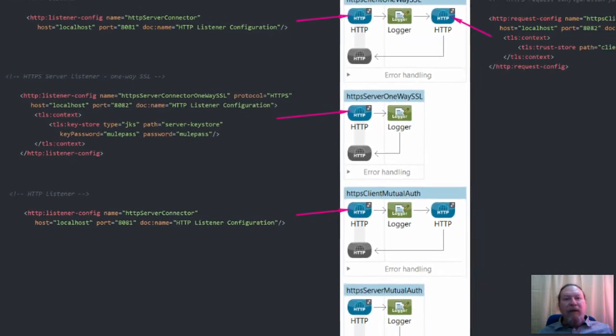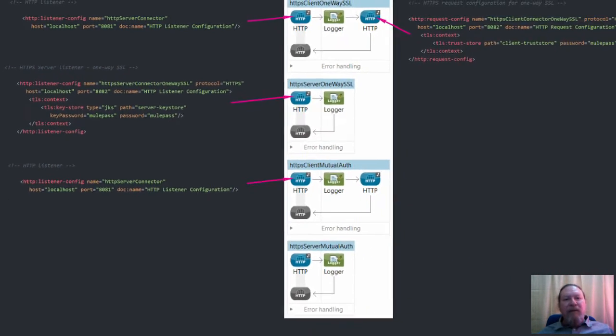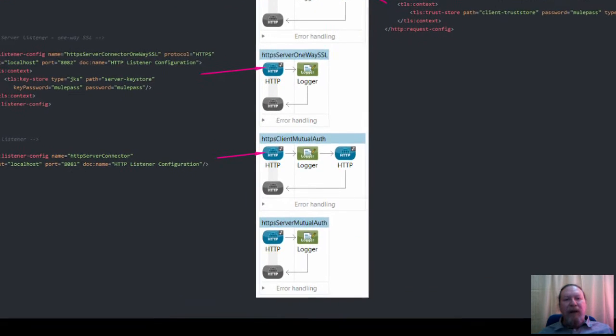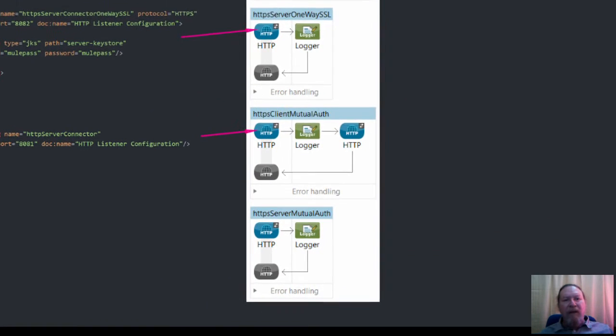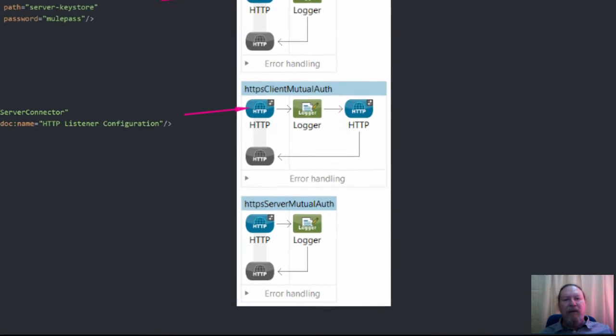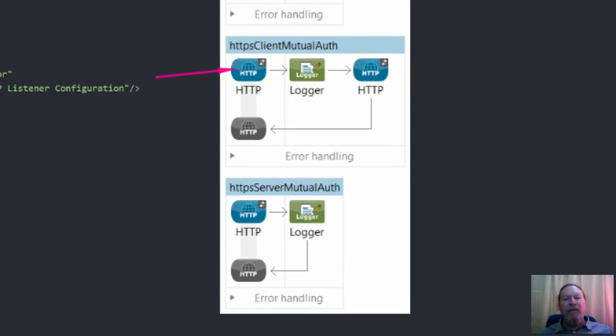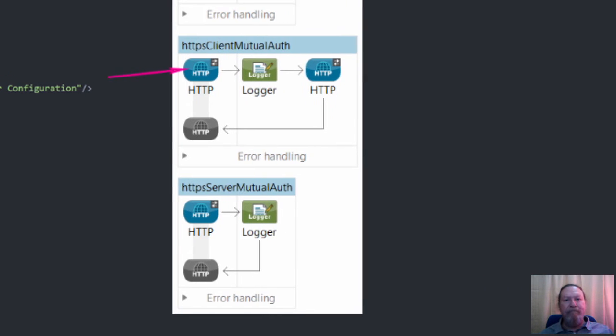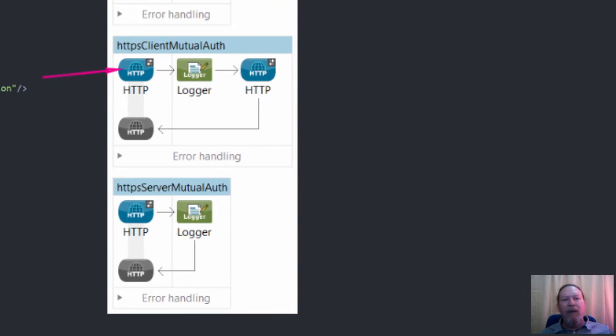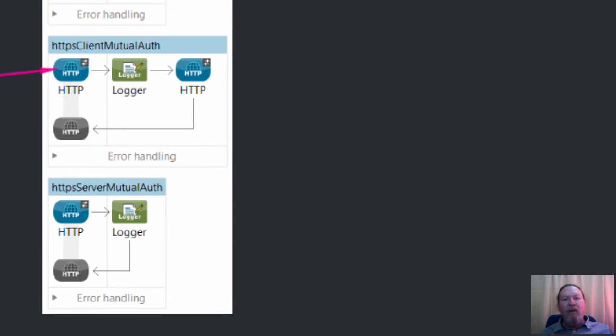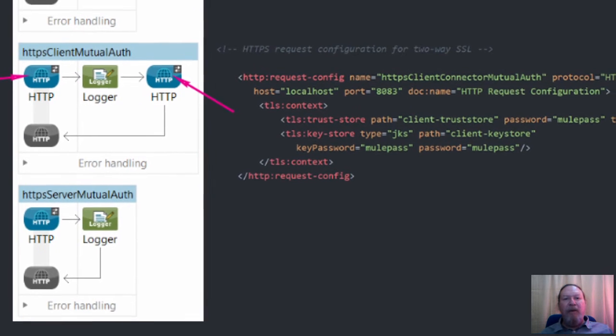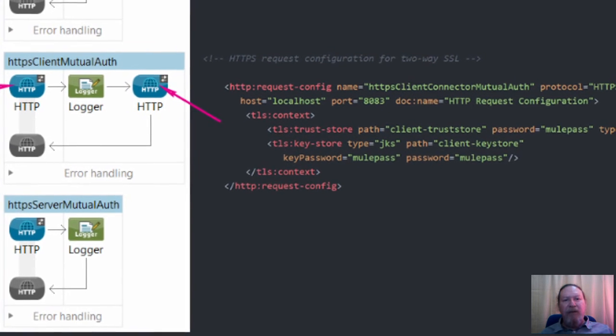Okay, so now we'll take a look at the case for mutual authentication, and in this case we have to configure both client and server connectors using both a key store as well as a trust store. We'll now consider what each of these should contain.